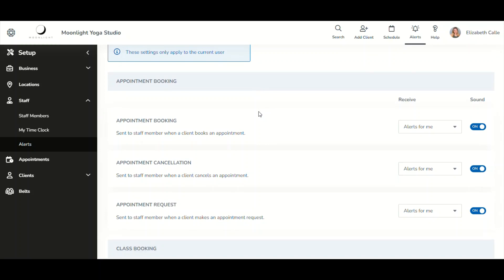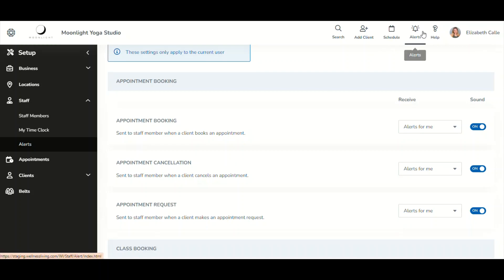Within Alert Center and its settings, you are able to configure how you would like to receive alerts, including whether you'd like a sound. Let's go through the list of alerts in greater detail to understand what you can anticipate receiving.